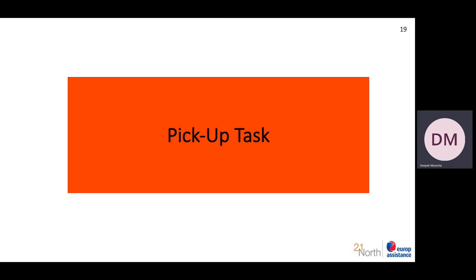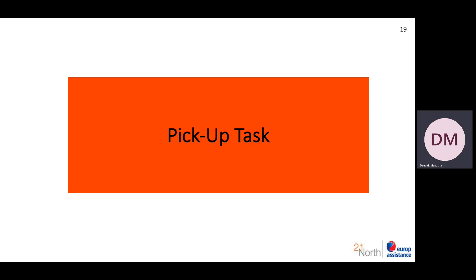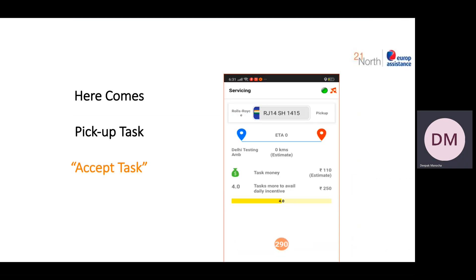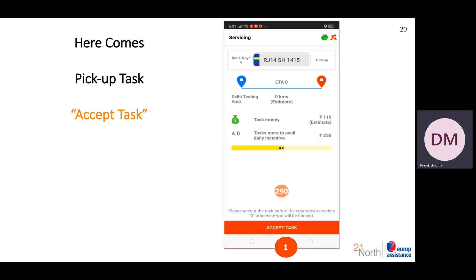Now let's talk about the pick-up task. When the pickup task comes to us, we have to accept it. After accepting it, you will have a pop-up asking you to accept the task.